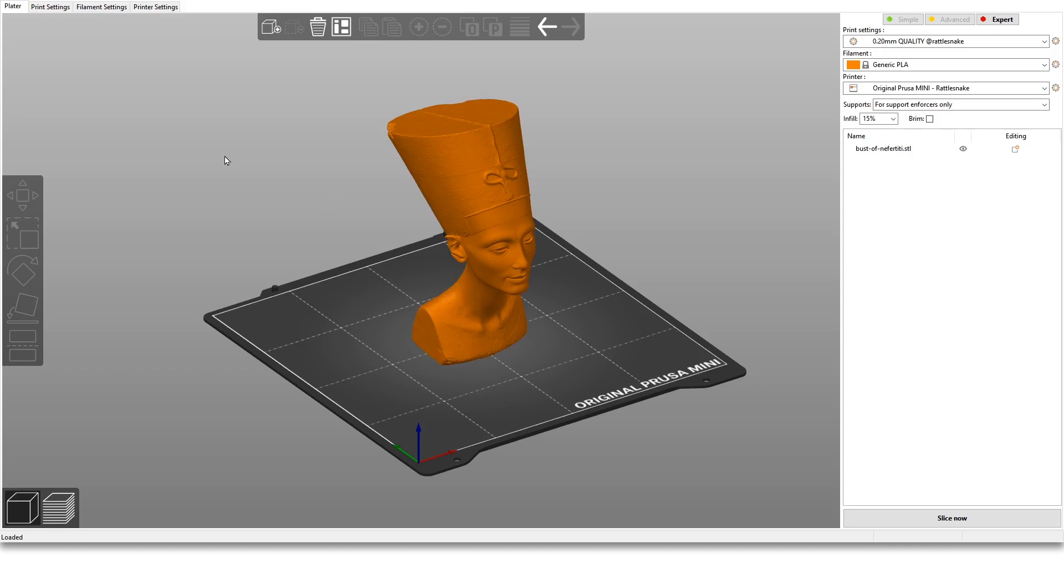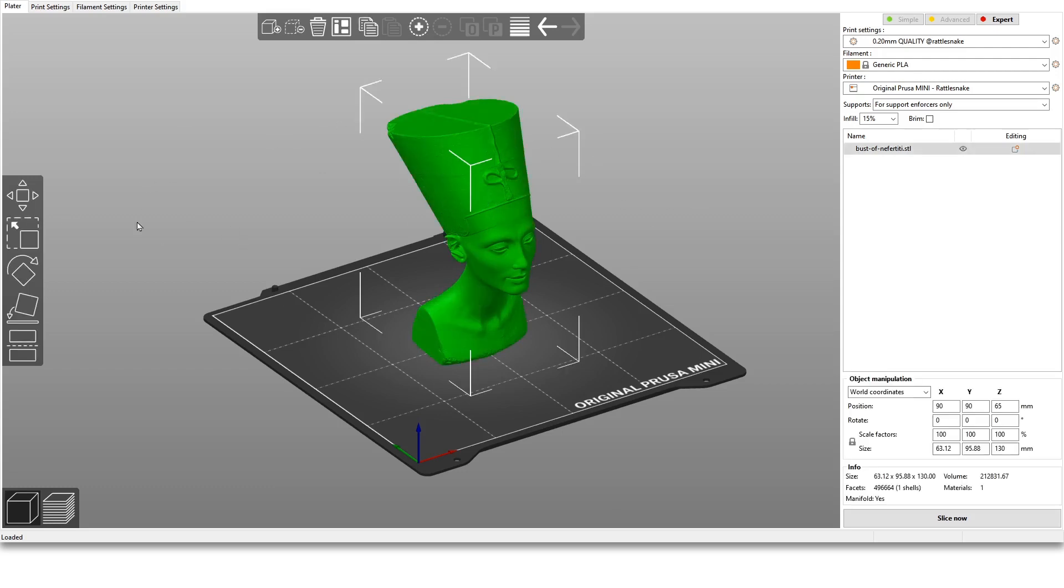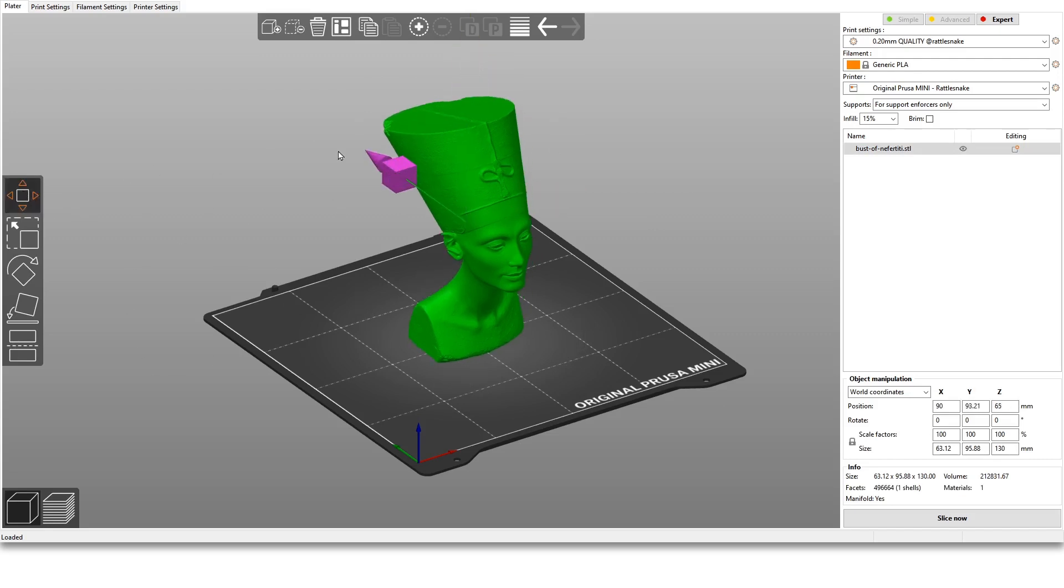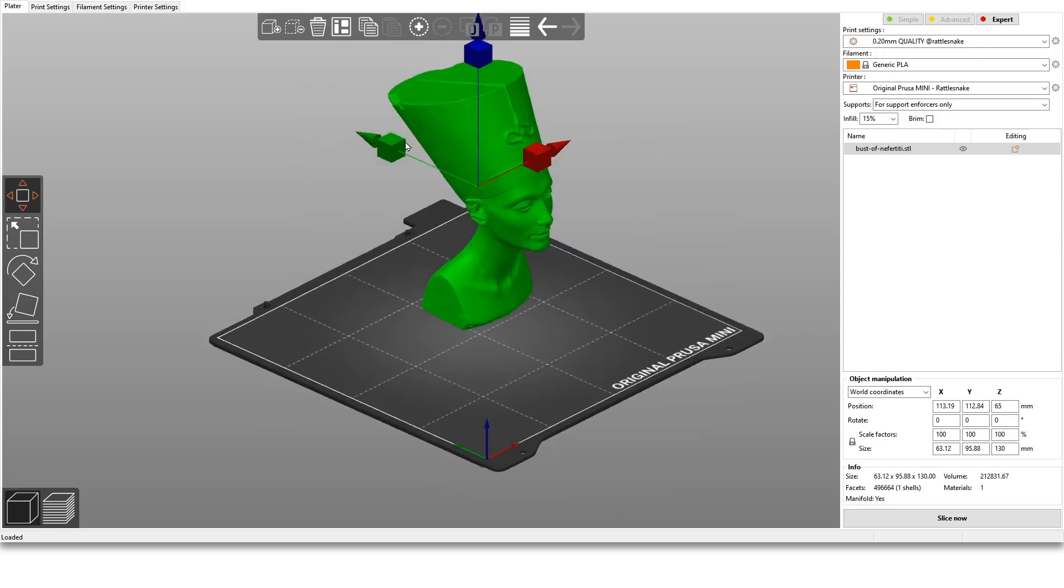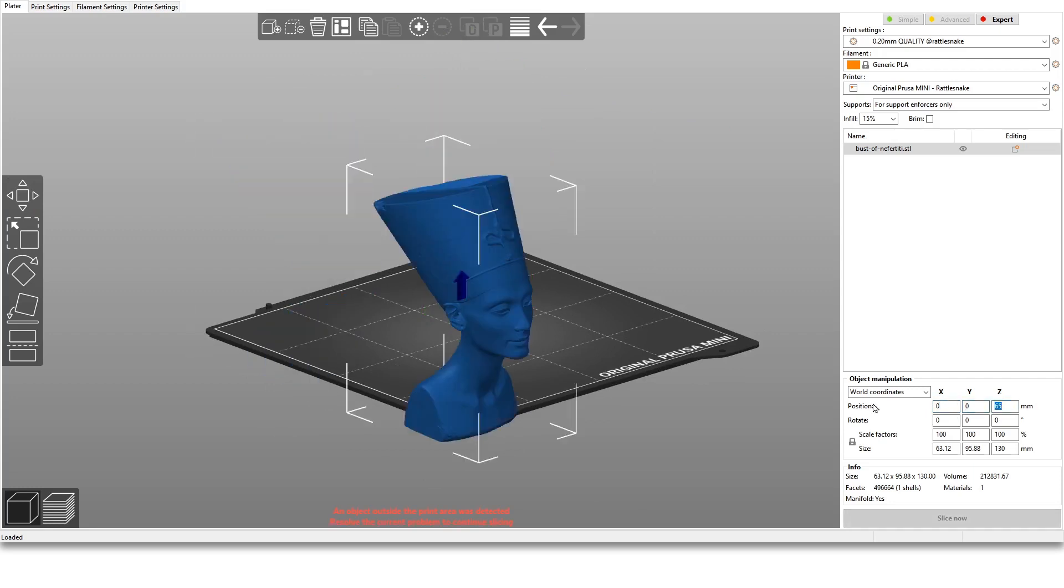So here is the layout of the Prusa Slicer 2.2. I already uploaded the bust of Nefertiti—it's a model I love but anyway that's not really the deal. So usual interface for placing the model: you can move it around with arrows, click on the arrows and move it, or you can also input coordinates here manually to position it. If you right click, you can have a bunch of options and we'll go through this later.